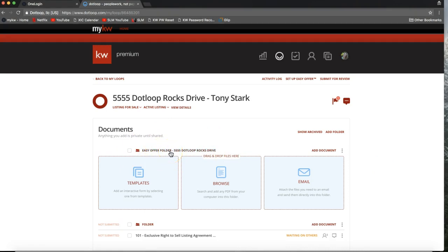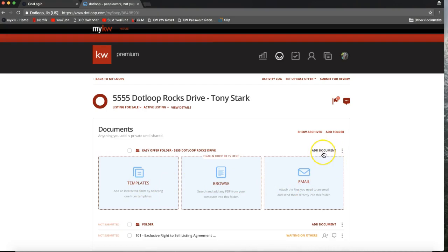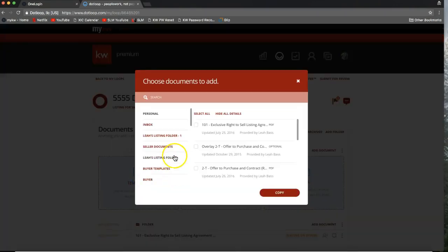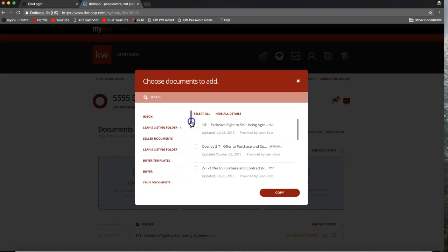Now that I've created a folder specifically for easy offers, I'd like to pull in a few things like an offer to purchase and maybe the property disclosures into this folder. I'll go ahead and choose "Templates" — that first blue box that's displaying. If you do not see these blue boxes you can always click "Add Document" to the right of the folder name. Your templates will look slightly different than mine — your office staff puts your templates into your dotloop account, so that'll look different depending on which market center you're with.